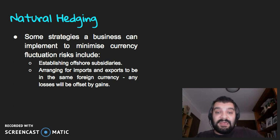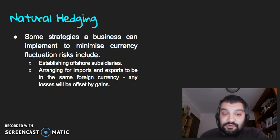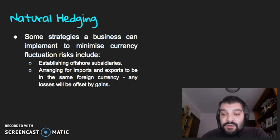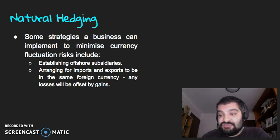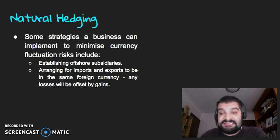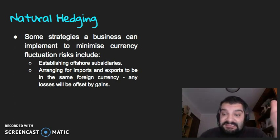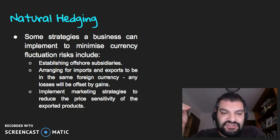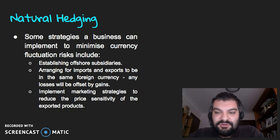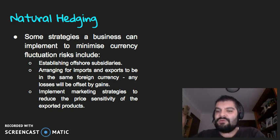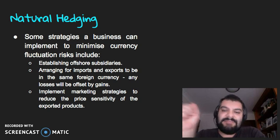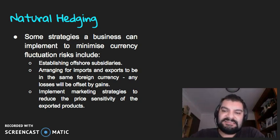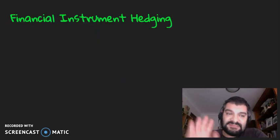Another strategy could be arranging for imports and exports to be in the same foreign currency, so any losses will be offset by gains — for example, using US dollars instead of switching between Australian and Chinese money. Or a business can implement marketing strategies to reduce the price sensitivity of the exported product, making it so indispensable that people still want it regardless of cost.